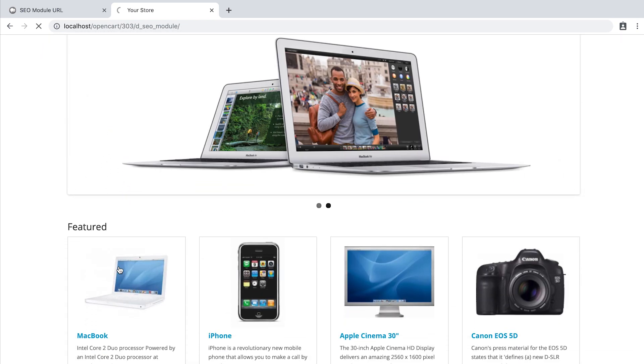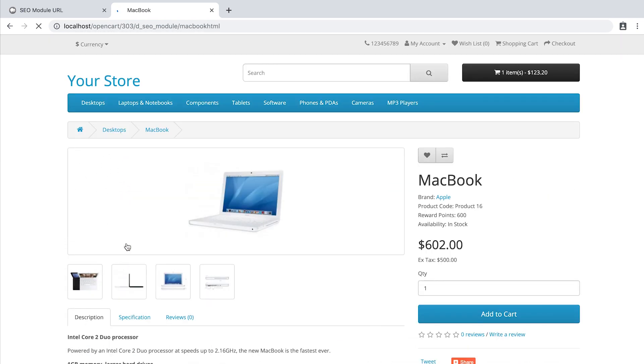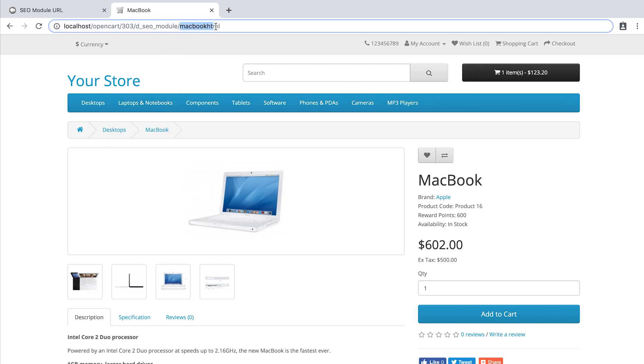Although when we find the product, the URL is not what we expect. It is missing the dot. This is because we're using another module that is removing special symbols.